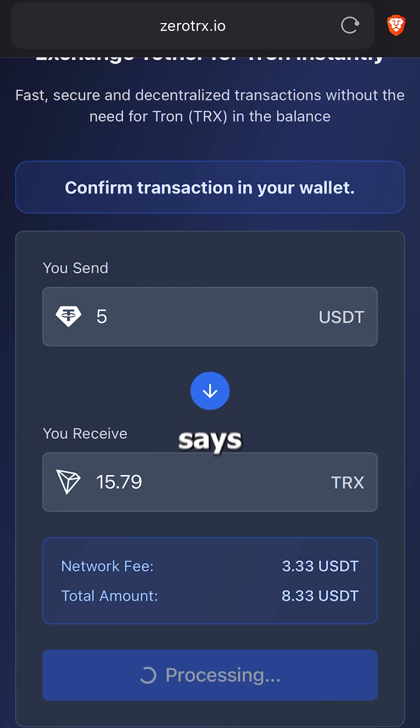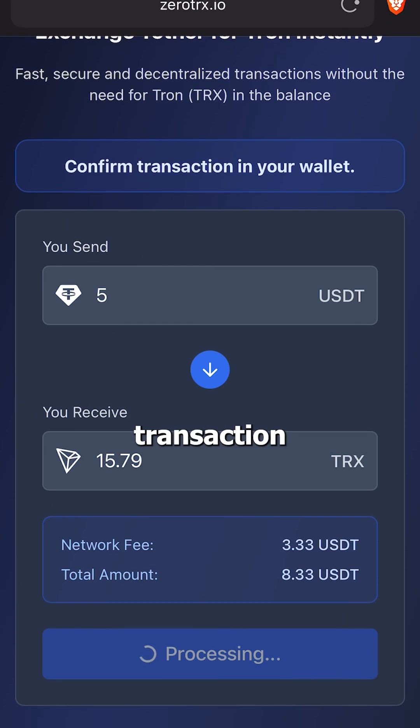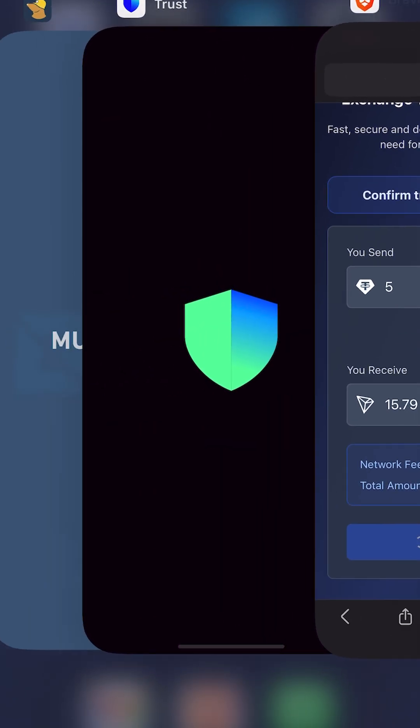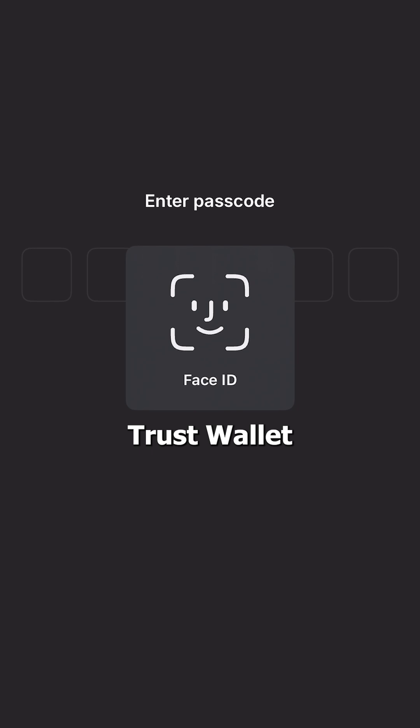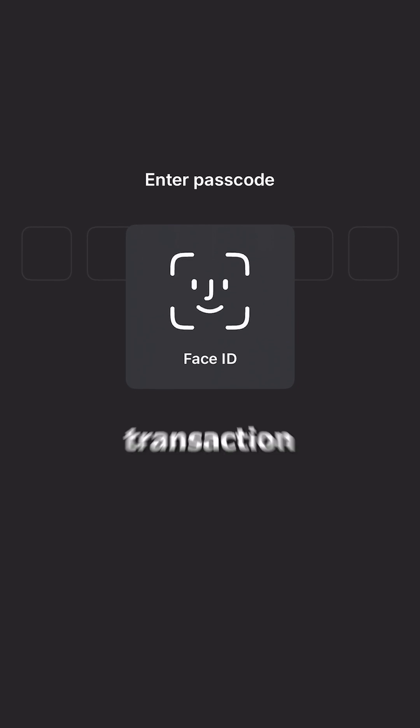Now I wait until the banner says Confirm Transaction in your wallet, then I switch to Trust Wallet and confirm the transaction.